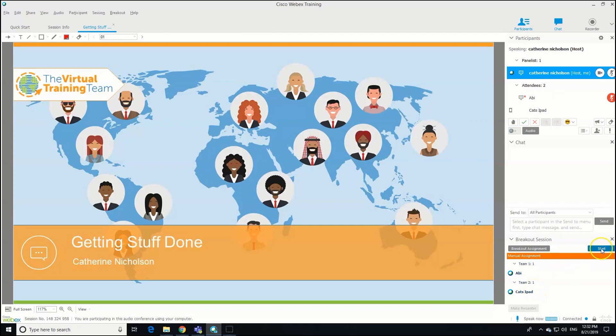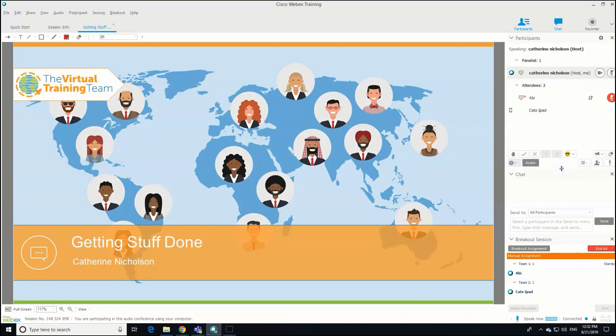If I want to hit Start, then the participants are going to get a couple of pop-up boxes. The first one says you've been assigned as a presenter or attendee to join a breakout session. Do you want to start the session now? Our participants are going to click Yes, and then they'll get a second pop-up box asking if it's OK for them to leave the main audio conference, and they need to click Yes again.